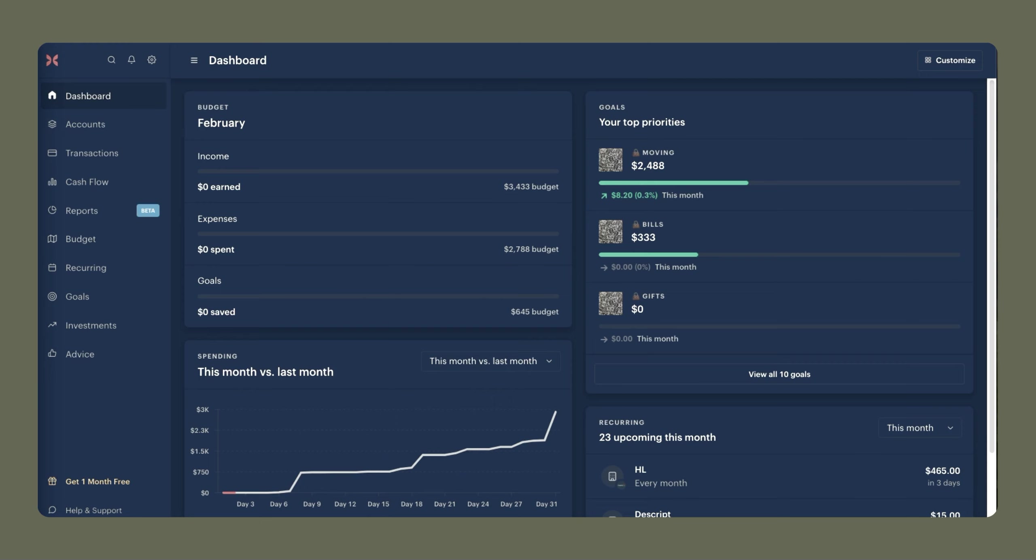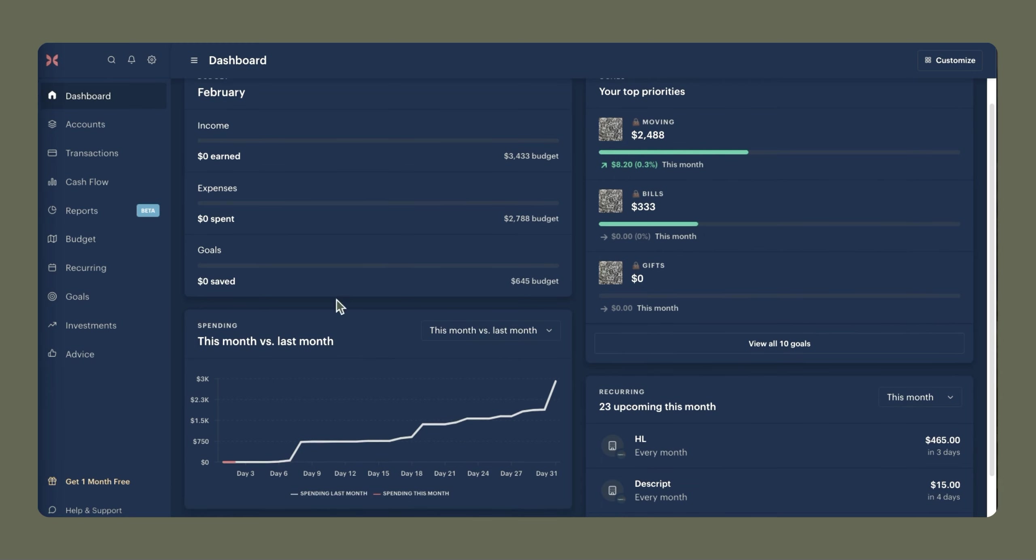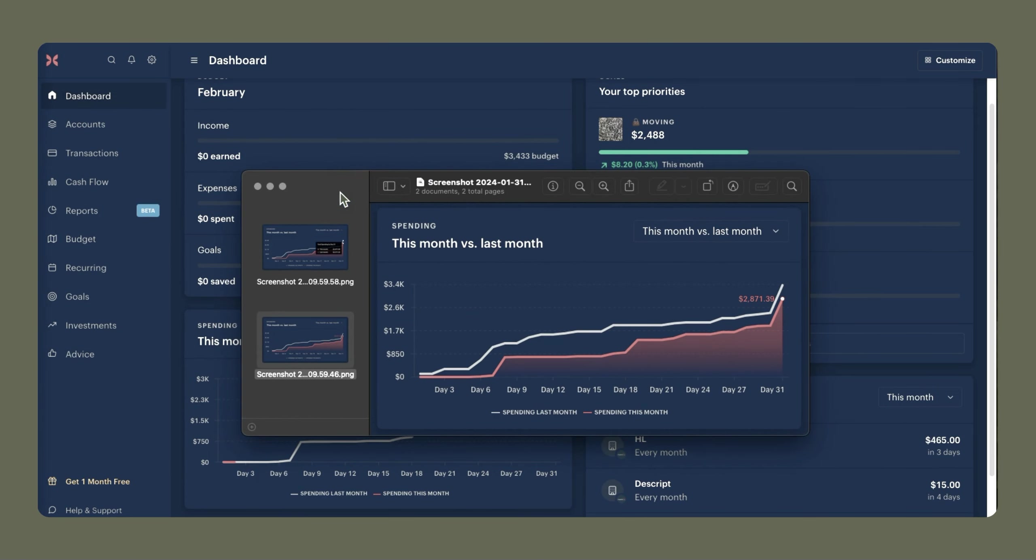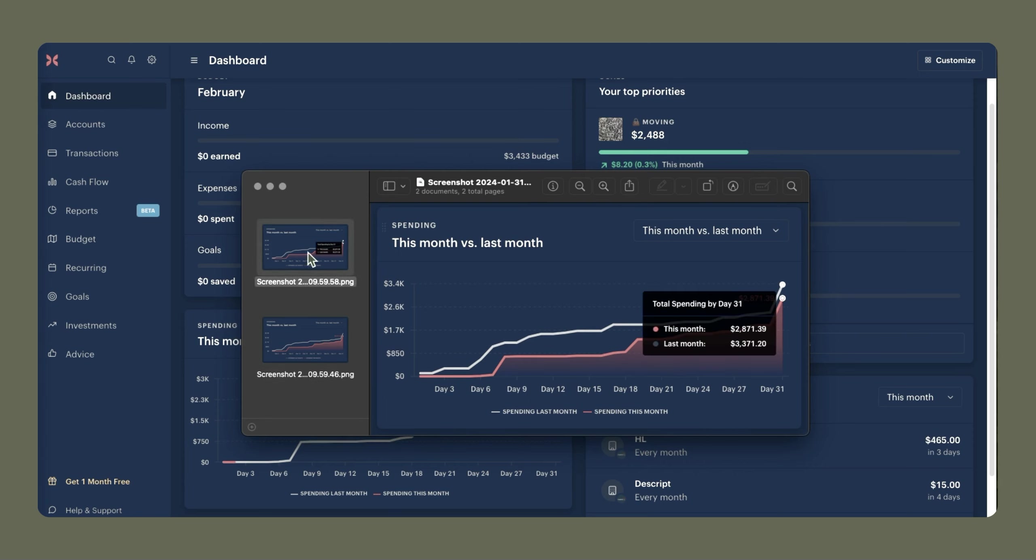The first thing we're going to do is compare my spending trends between December 2023 and January 2024. Normally this chart would be here on my dashboard, but you cannot see this spending chart anywhere else in Monarch, so I have to take screenshots. I'm going to drag over this window here so we can see my spending from December is in white and my spending from January is in this pinkish reddish color. We can see that my spending was lower in January as compared to December, and that's because in December I spent a lot of money on gifts and things like that. In December I spent $3,371.20, and in January I spent $2,871.39.